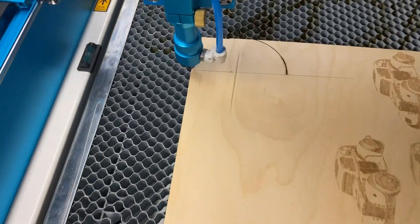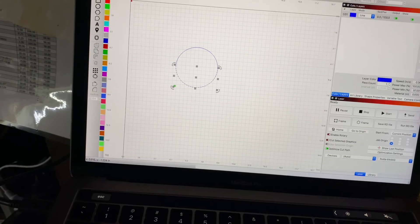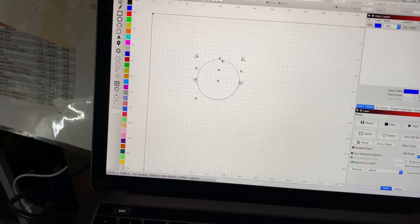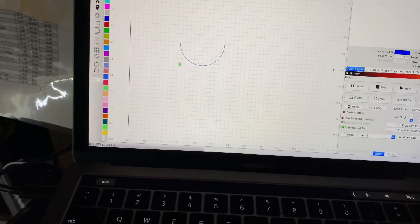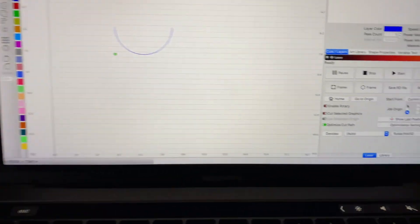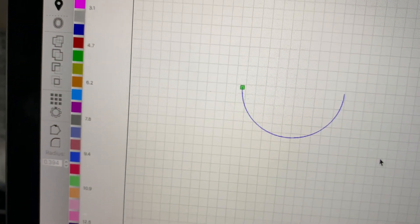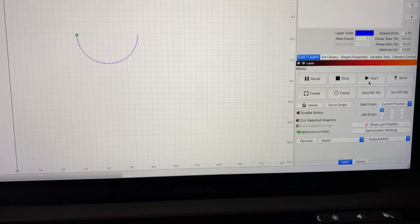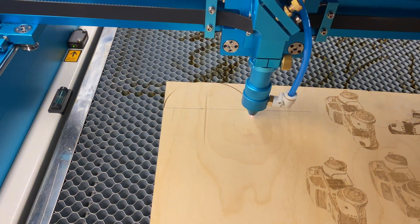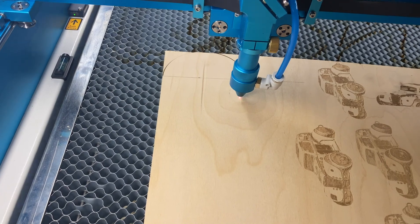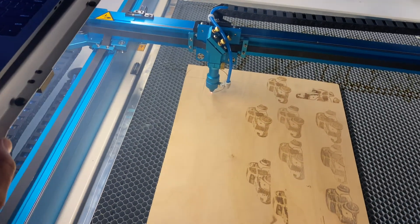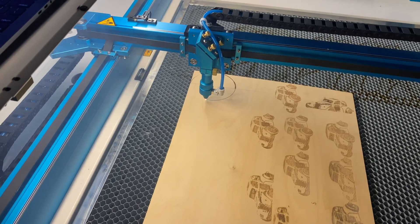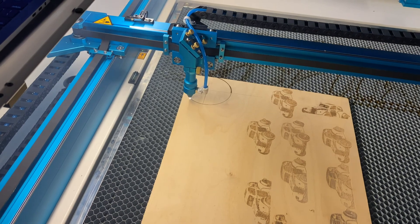Our first half of the circle is done. For the second half, I undo, delete the top half, and change my origin point so it's the same spot I started at on the top piece. Now if I hit start, the second half burns. As I said, this is all dependent on making sure things are aligned, but once aligned you should be able to pull this off fairly easily.